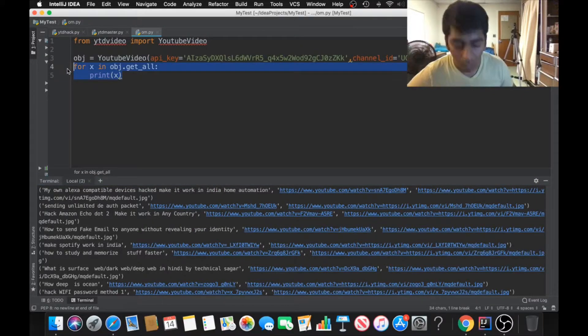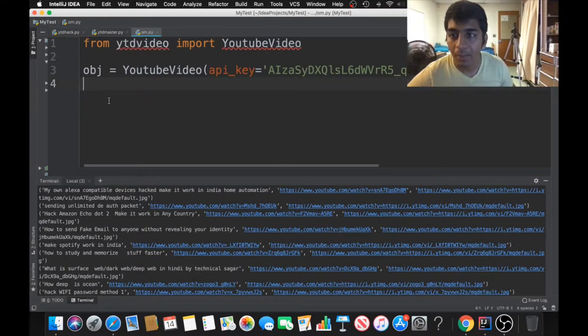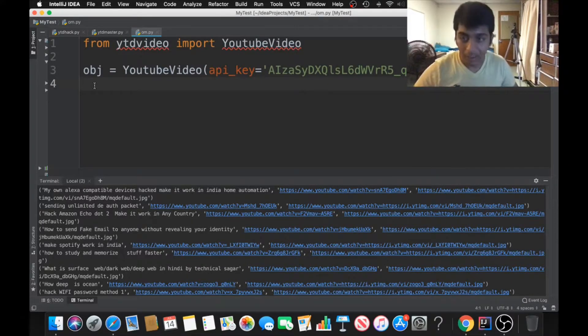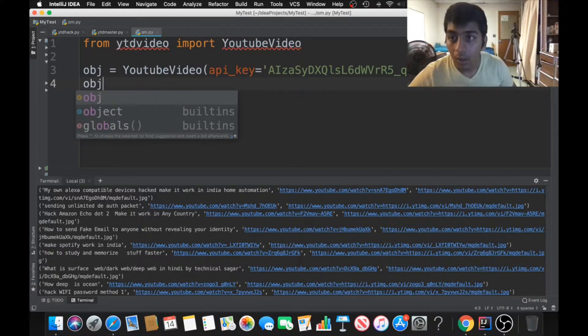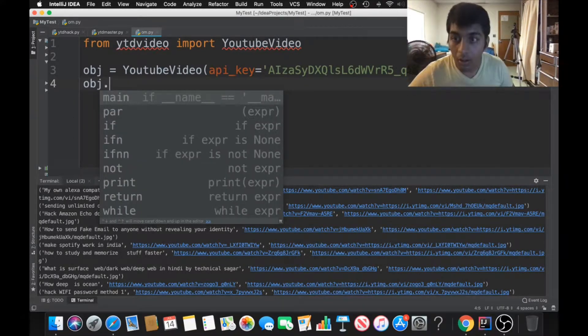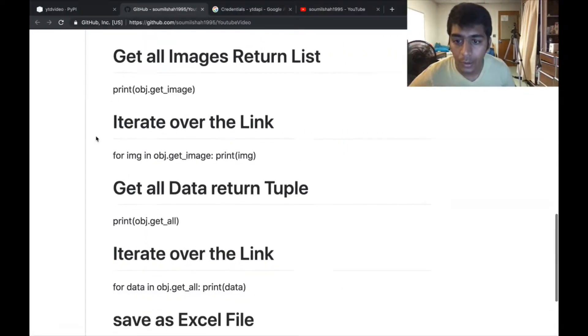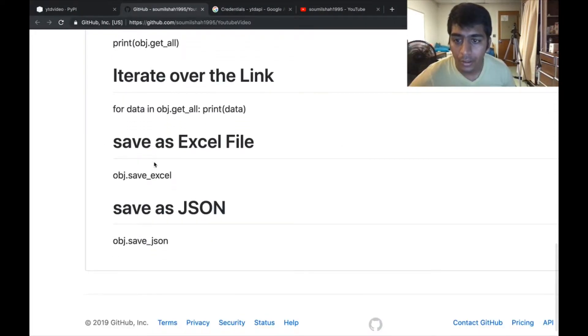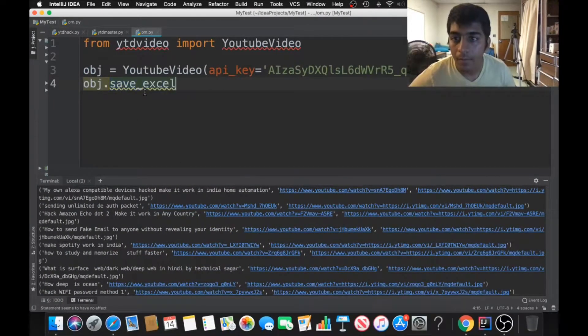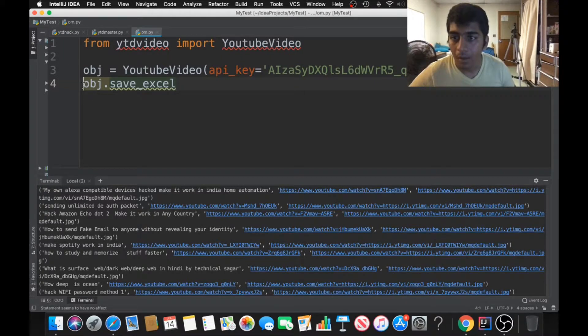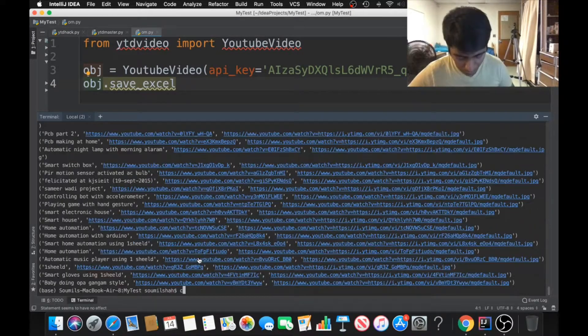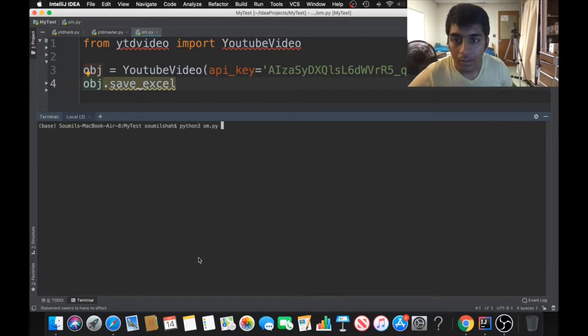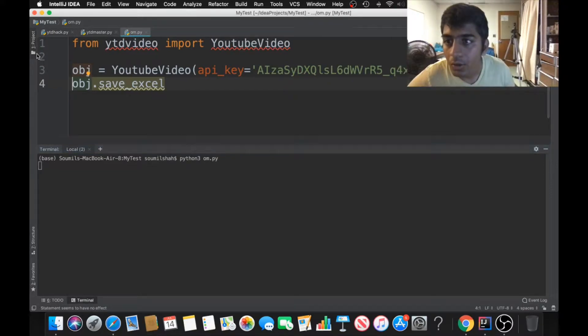Now one more thing you can do here is pretty powerful - convert that into an Excel file. I can say obj.save_excel. Again you can refer to the documentation that I have showed you. So save_excel, that's it. Let's see if that works. All of this would be saved in a nice Excel file on your computer. No more web scraping.